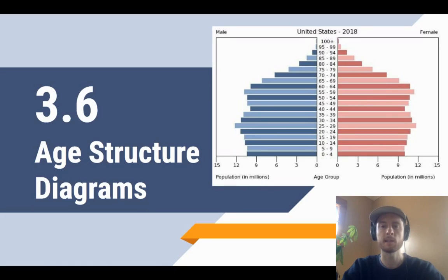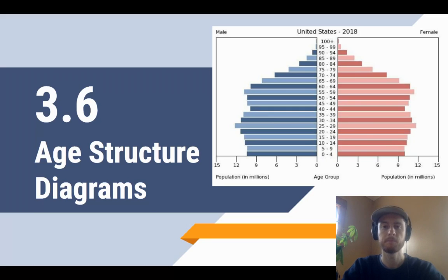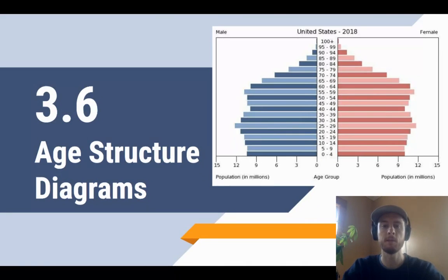On the y-axis we have age cohorts — these are just groups of individuals all born within the same time period. On the x-axis we have the number of individuals in each age cohort, so the width, or how far out that age cohort sticks, represents how large it is. For example, if we look at the zero to four year old female age cohort in the United States, that bar projects out to just about 10 million — so we have 10 million zero to four year old females in the U.S.